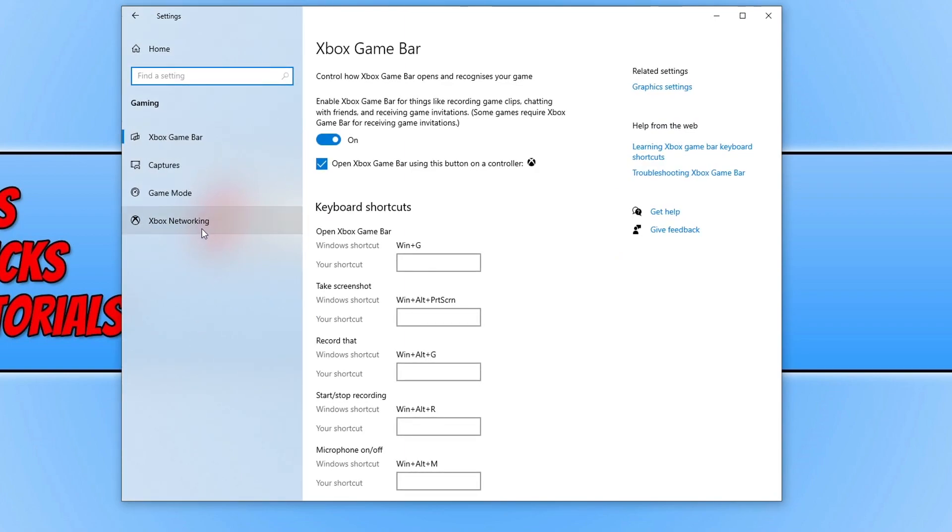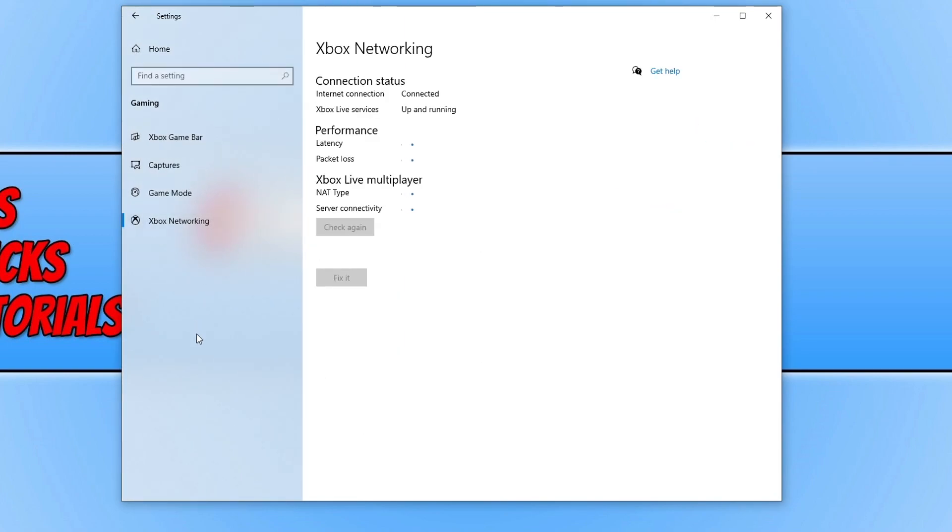And you now need to click on Xbox networking. And as you can see straight away it's detected that I am connected to the internet and the Xbox Live services are currently up and running.